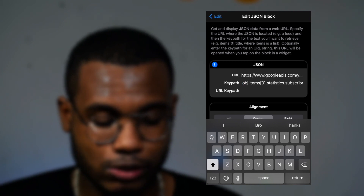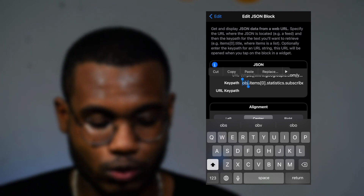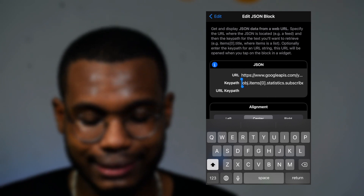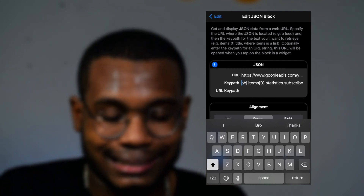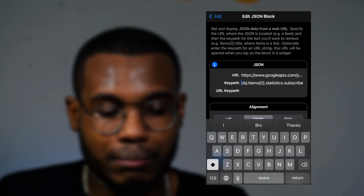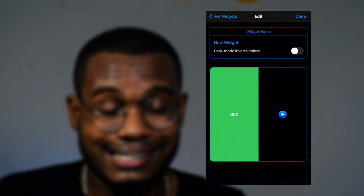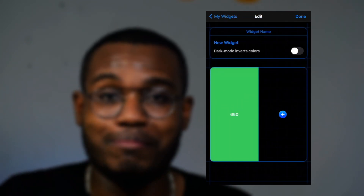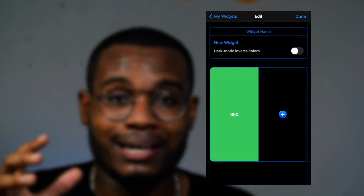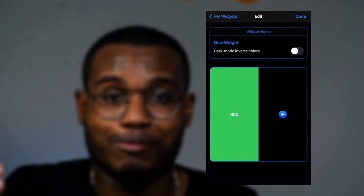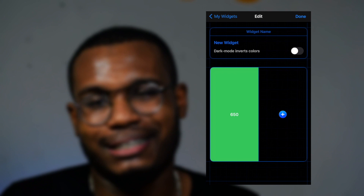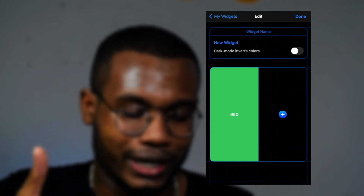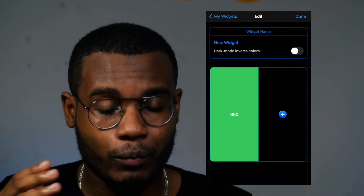To fix the error, click on the green side again and at the beginning of the key path you'll notice a small space. Delete that space so the command starts exactly with the letter O. Click back, and as you can see I now have my subscriber count — I only have 650 subscribers. If you want to help me reach a thousand, please subscribe!